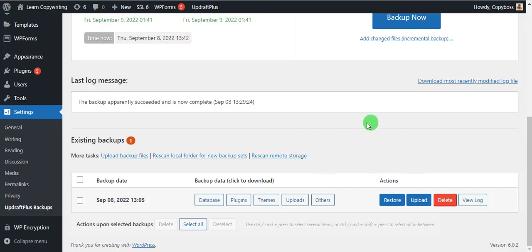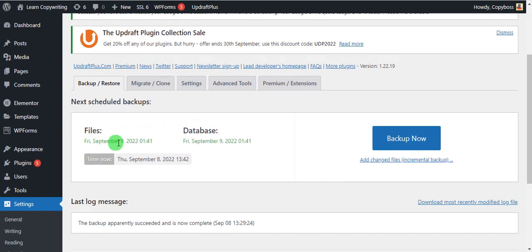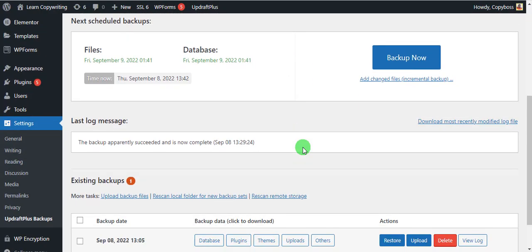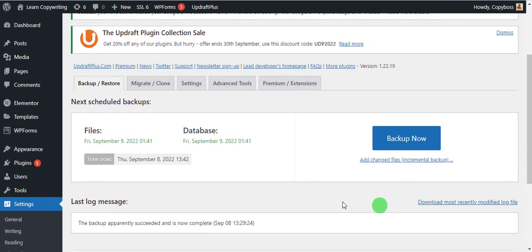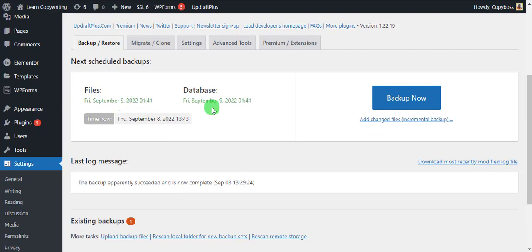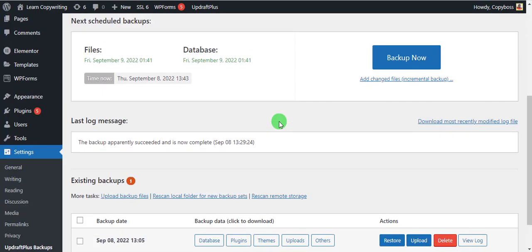Our backup setup is complete. You can see the backup we did today is still there from September 8th. The scheduled backup will start tomorrow, September 9th — it's already set. If you want to back up right now you can click Backup Now, but we've already done that manually. It's now set to back up automatically four times every week, with the first scheduled backup starting tomorrow.